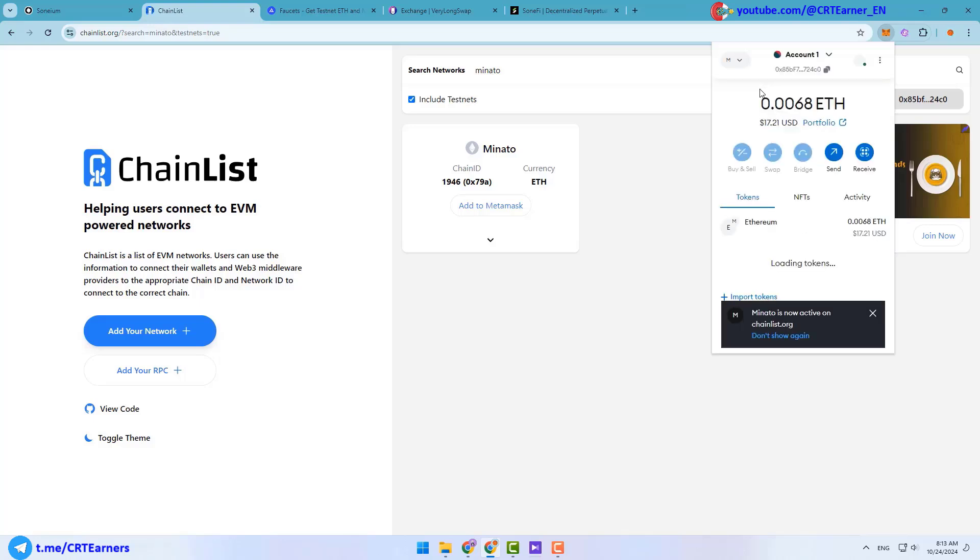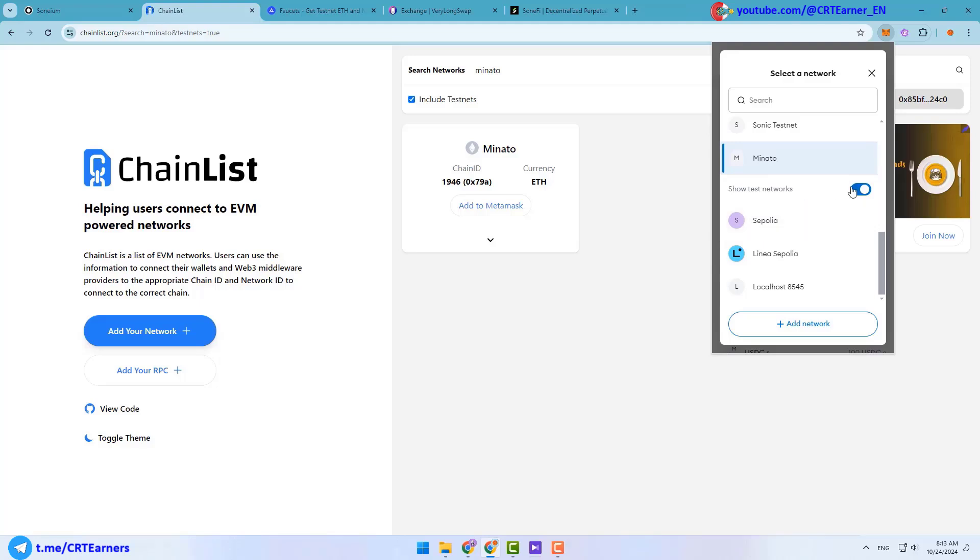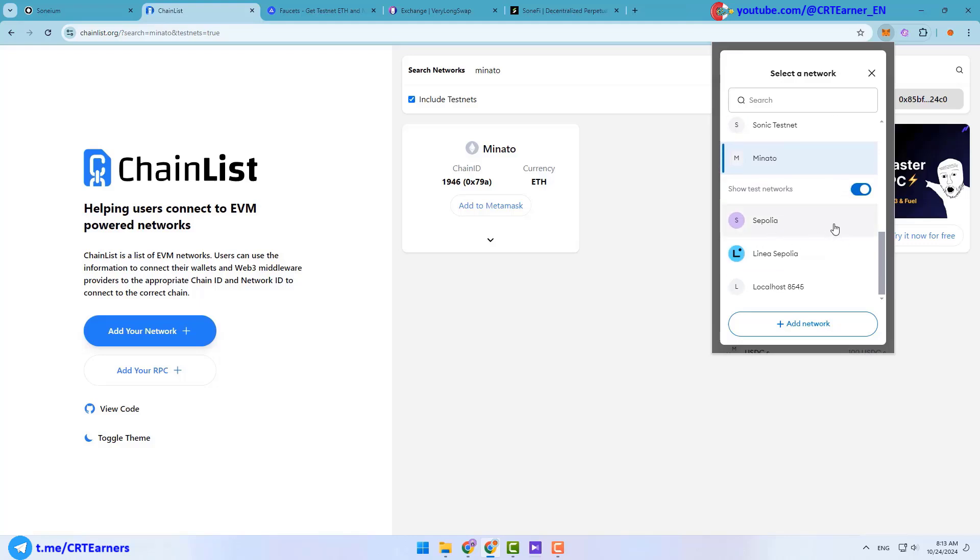Minato is the name of Soneium network. You can click on this add to MetaMask button to add Minato network to your MetaMask. Also you should add the Sepolia network. Sepolia is the name of Ethereum test network. By default this network is available in your MetaMask. You need to click on this show test networks button to see that.